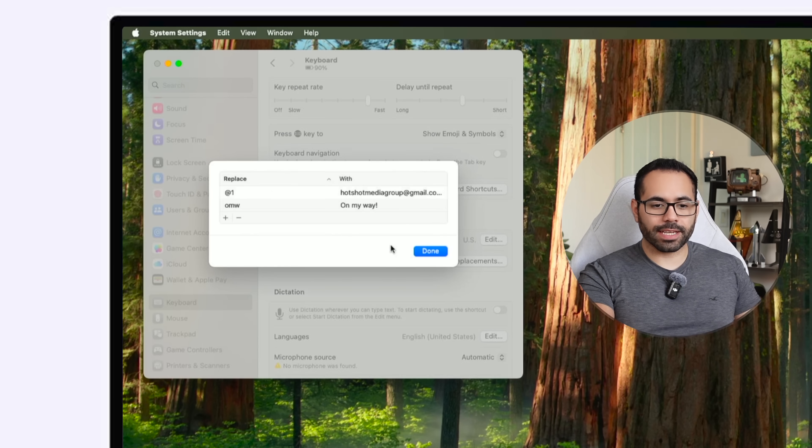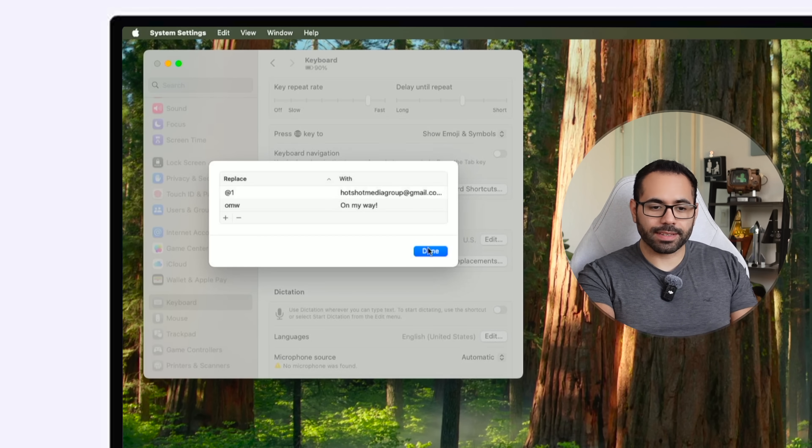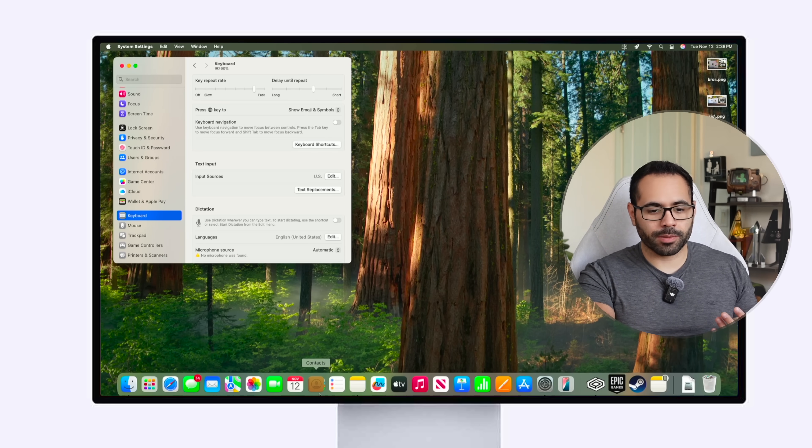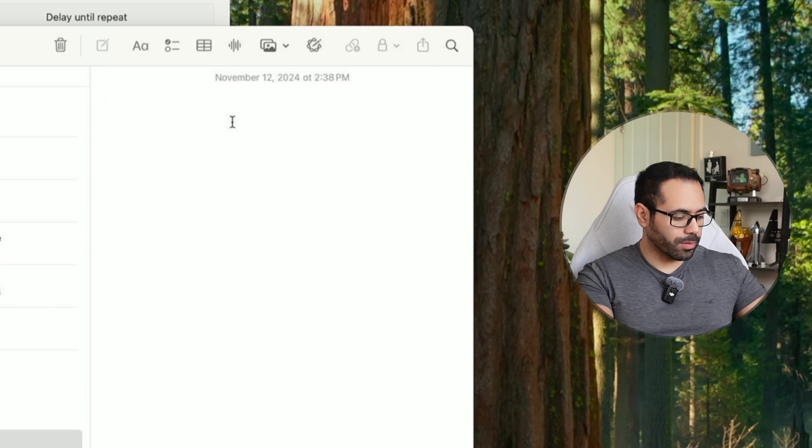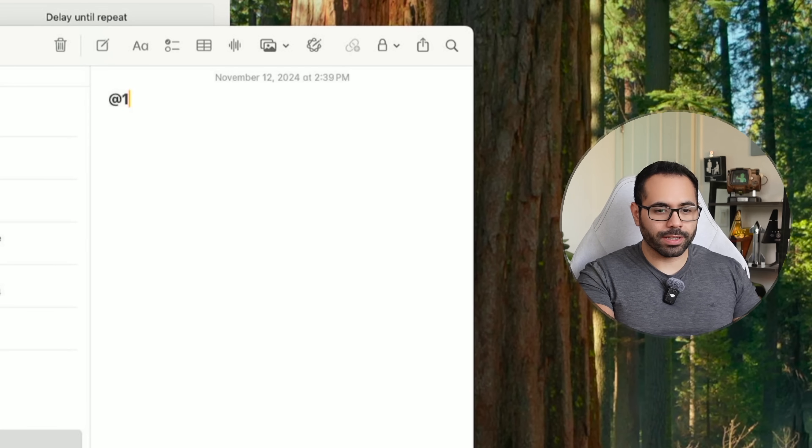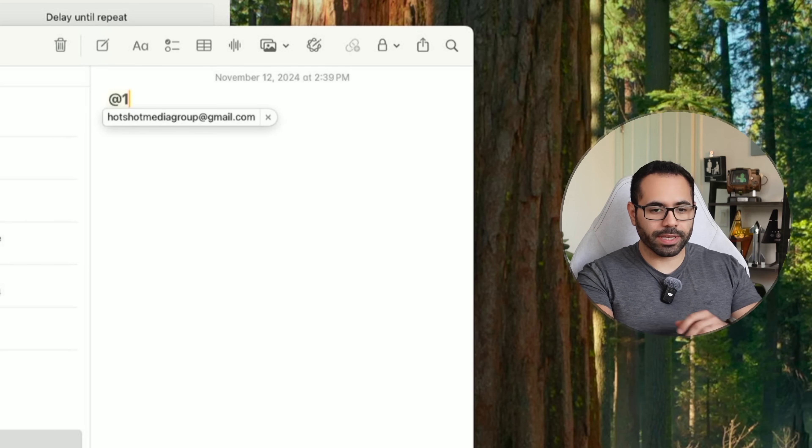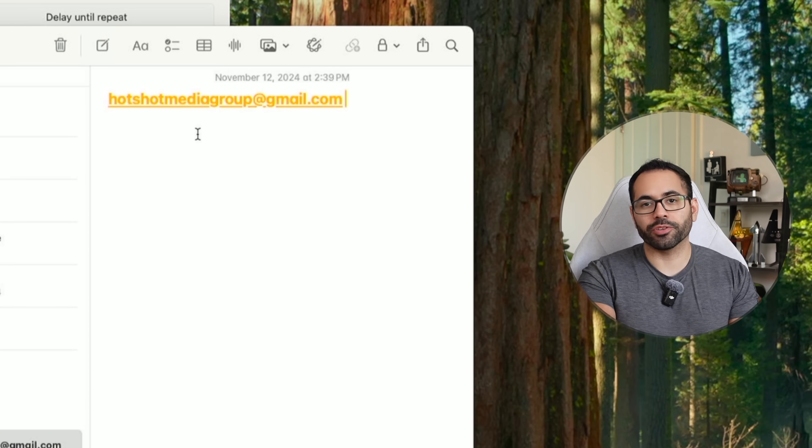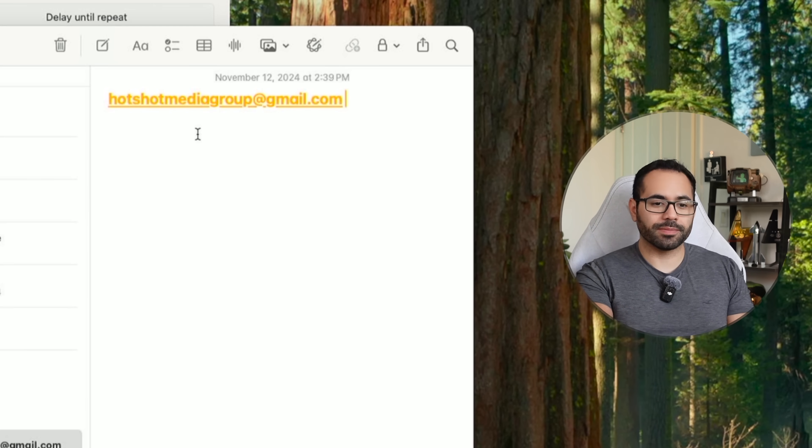Hit save, hit done and now if I open up a blank note as an example and I do at one hit space it will automatically fill in my email address like so. So you can really utilize this to make some creative shortcuts to make your life easier.